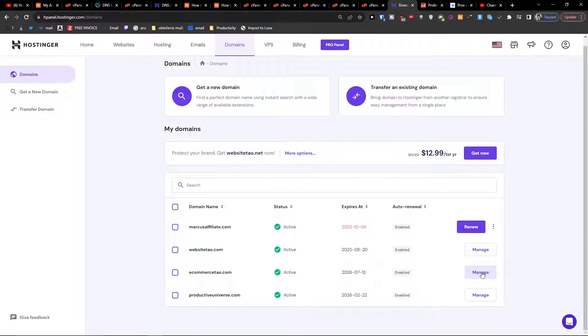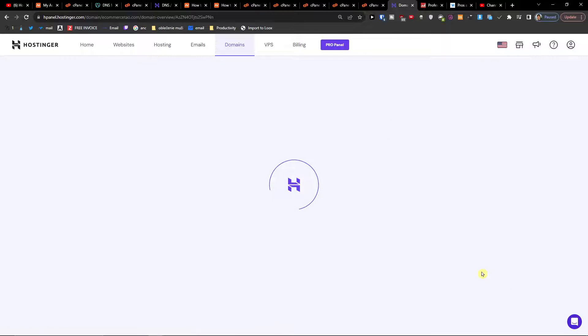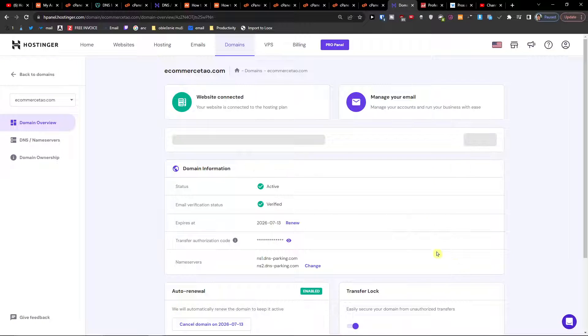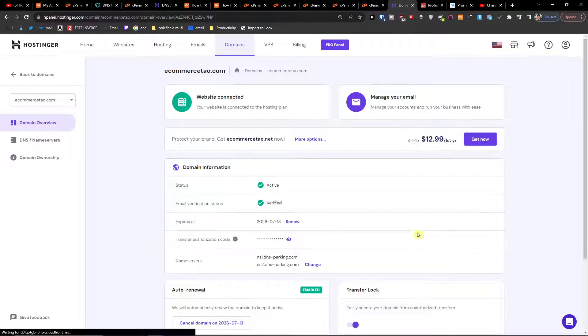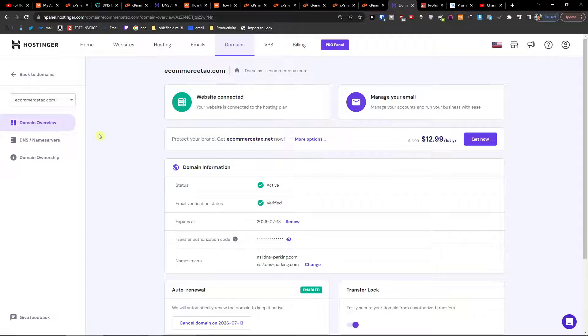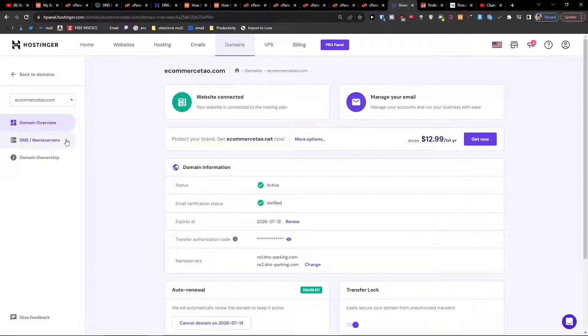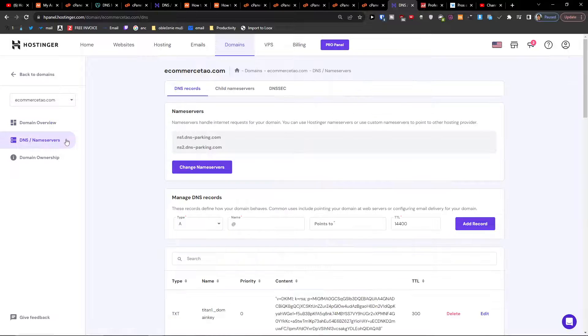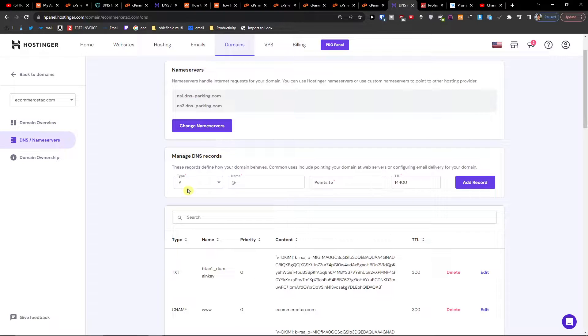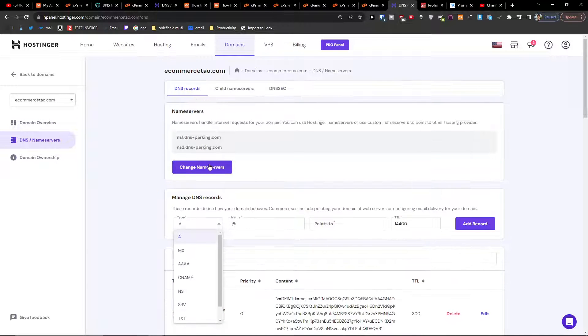Click manage, then when you're in the domains section, you're going to have DNS and name servers. Click on that and then you're going to have all the records that you can add.